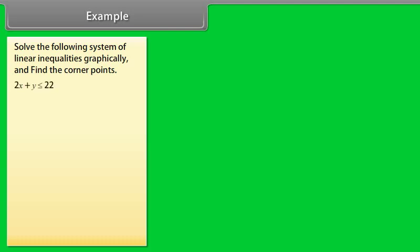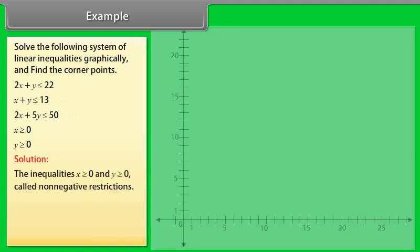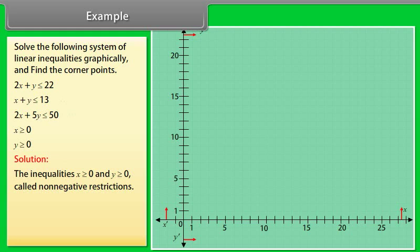Example: Solve the following system of linear inequalities graphically and find the corner points. The inequalities are: 2x + y ≤ 22, x + y ≤ 13, 2x + 5y ≤ 50, x ≥ 0, y ≥ 0. Solution: The inequalities x ≥ 0 and y ≥ 0 are called non-negative restrictions. The solution region lies in the first quadrant, so we restrict attention to that portion of the plane.